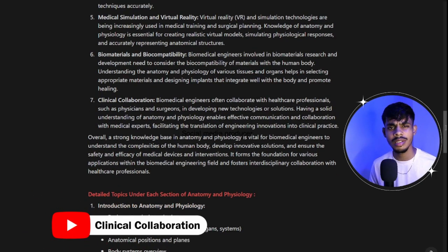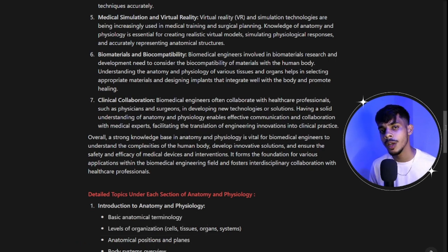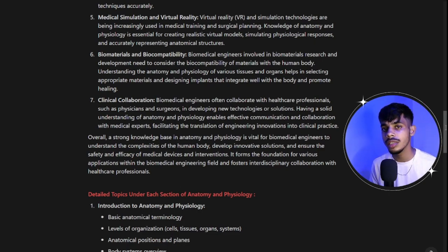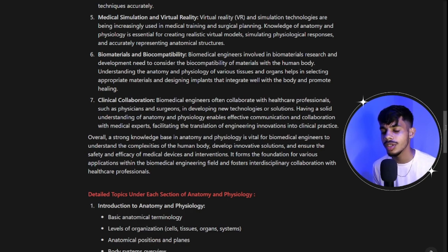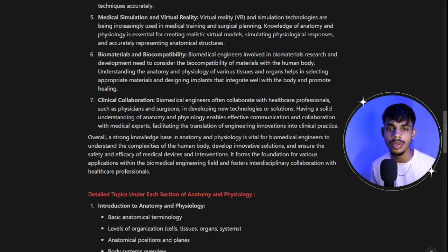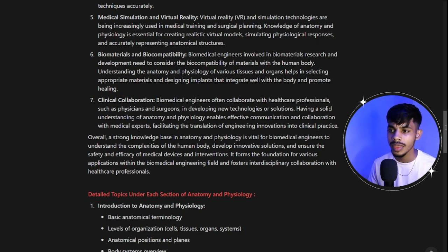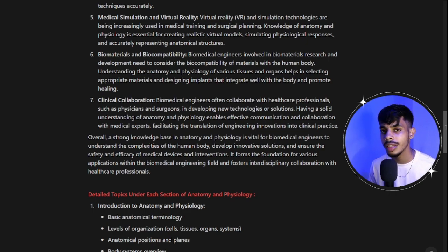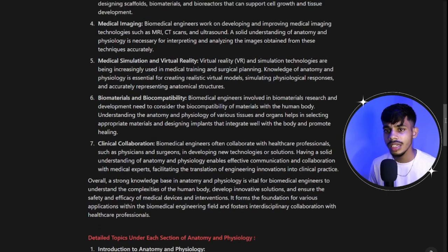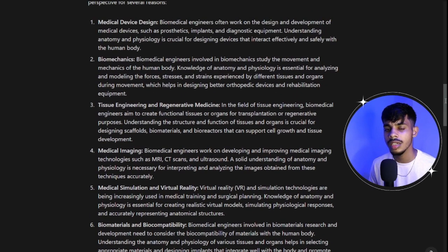Seventh is clinical collaboration. As biomedical engineers, you mostly work with doctors, researchers, or scientists. If you know their terminology, the conversations you have become very meaningful. For example, if you're a biomedical engineer who doesn't know what a ventricle is, and a doctor is discussing ventricles with you in detail, you'd be clueless — which affects both you as a person and your professional credibility in the healthcare domain. Understanding medical terminology is very important for clinical collaboration.